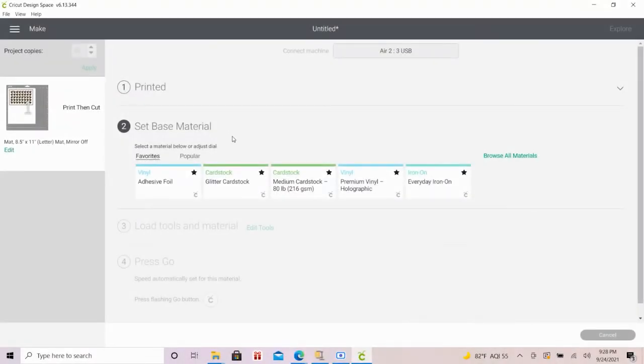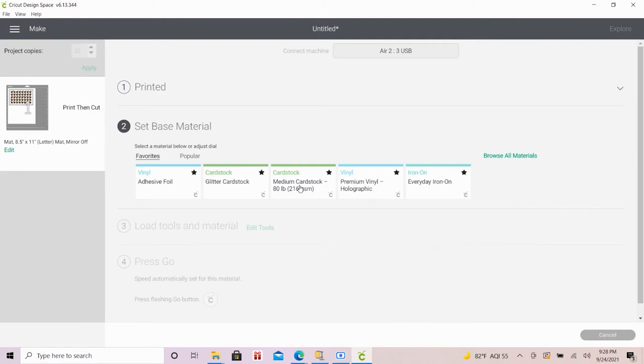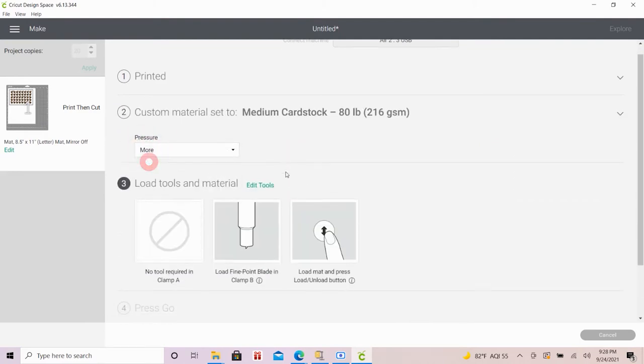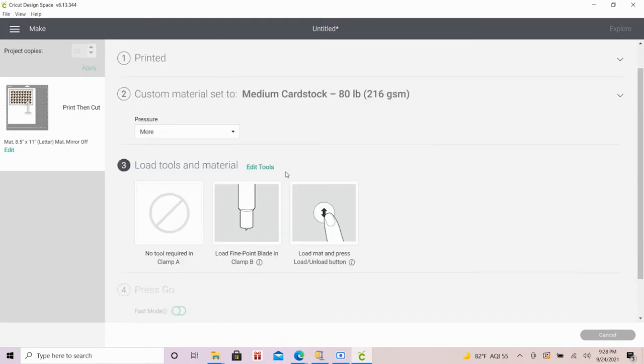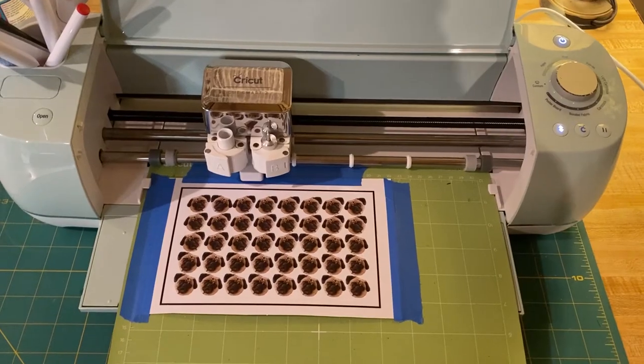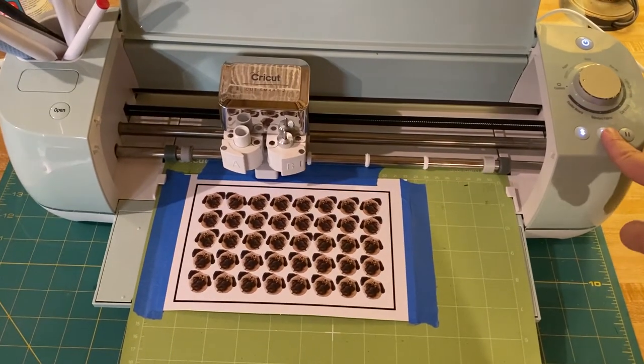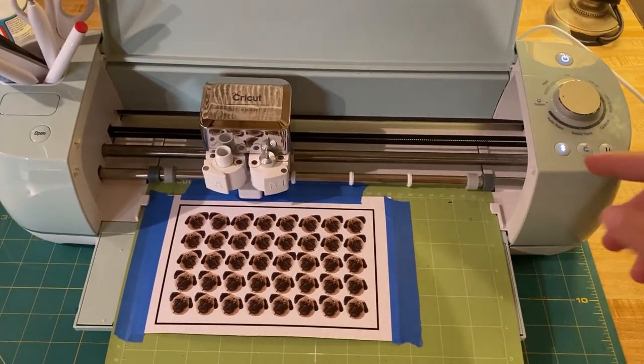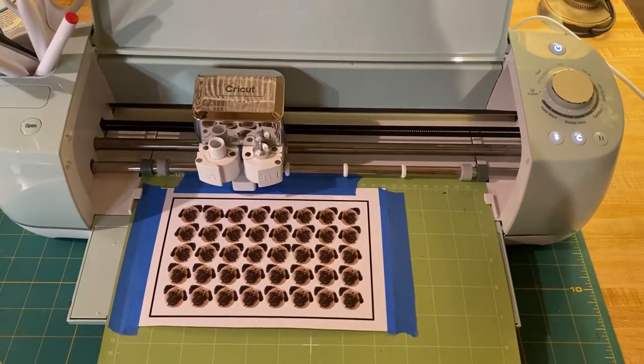All right, now I'll go back to my computer where Design Space will prompt me for the cutting step after printing. After several test cuts, what worked best for me was using the medium card stock setting with more pressure setting selected. I loaded up my mat in the Cricut and I'm ready to hit that magic make it button.